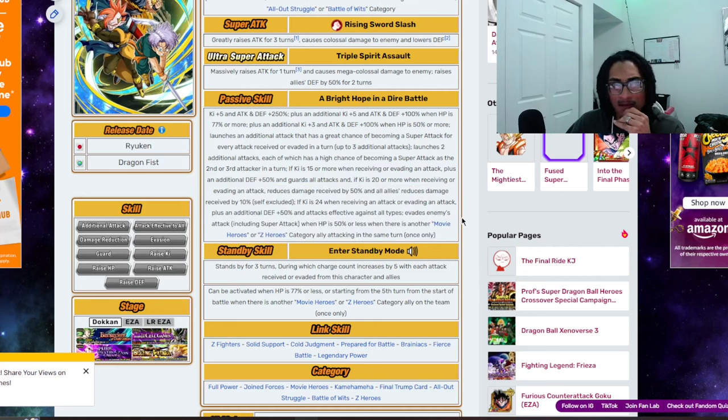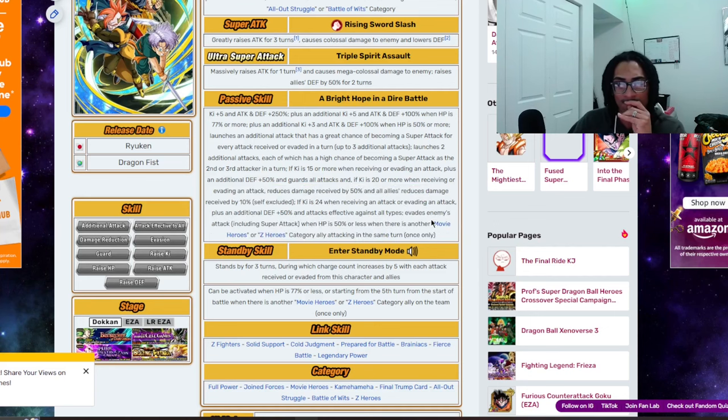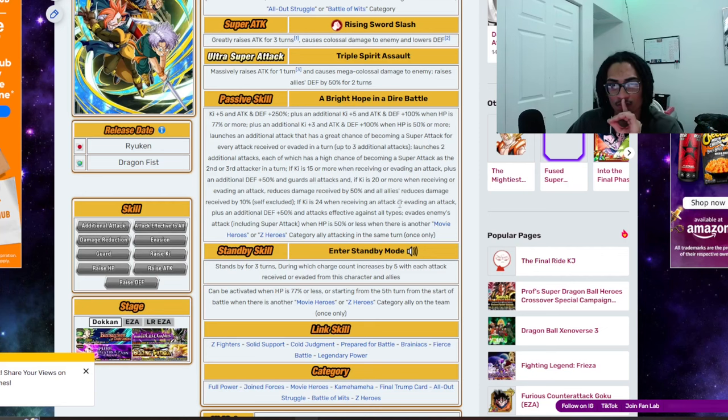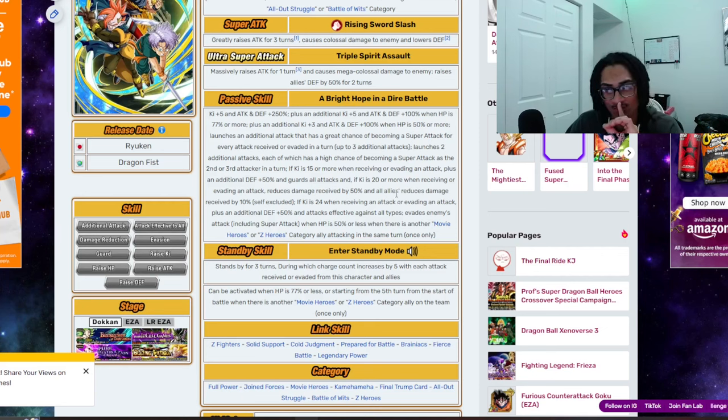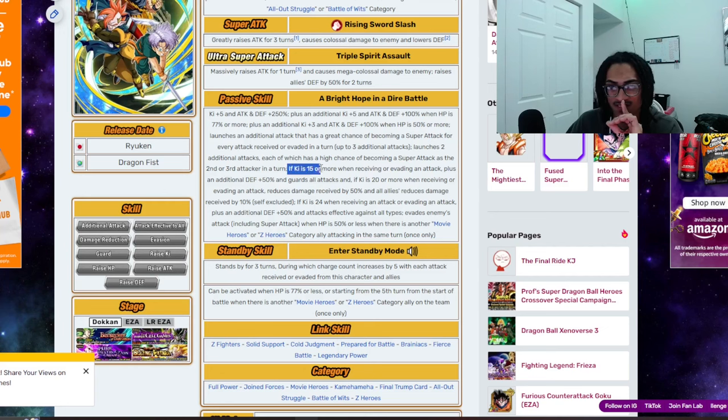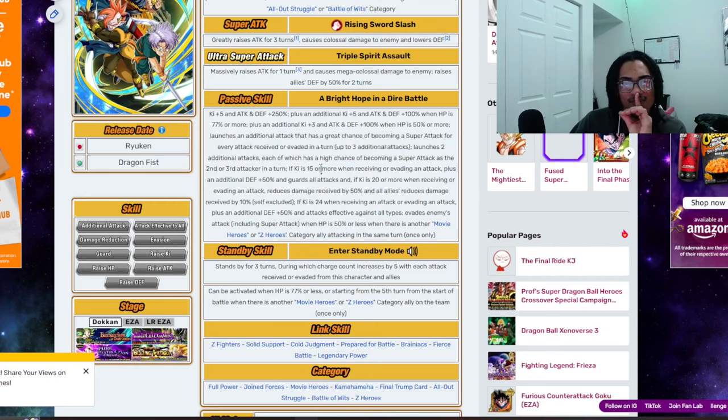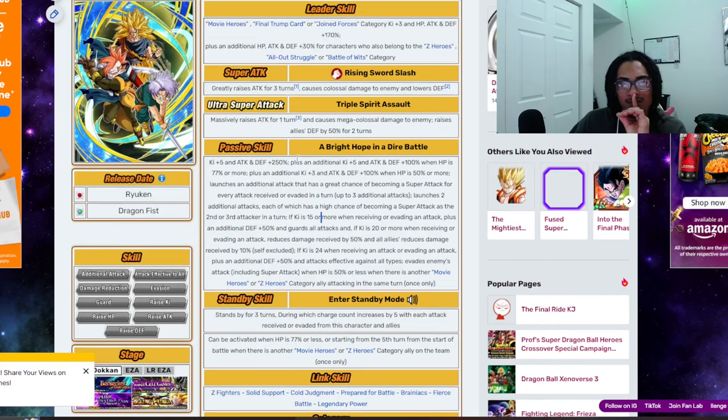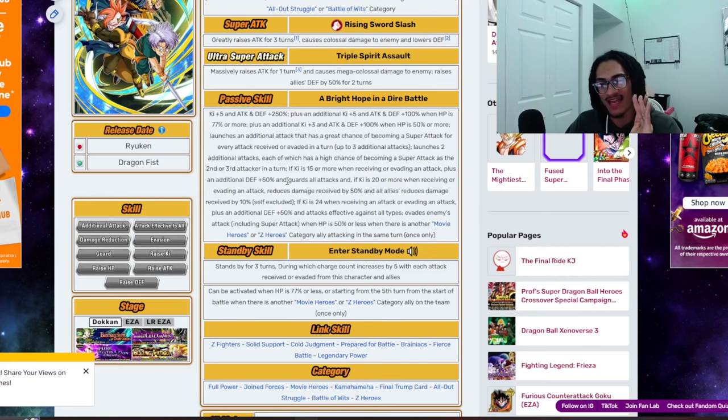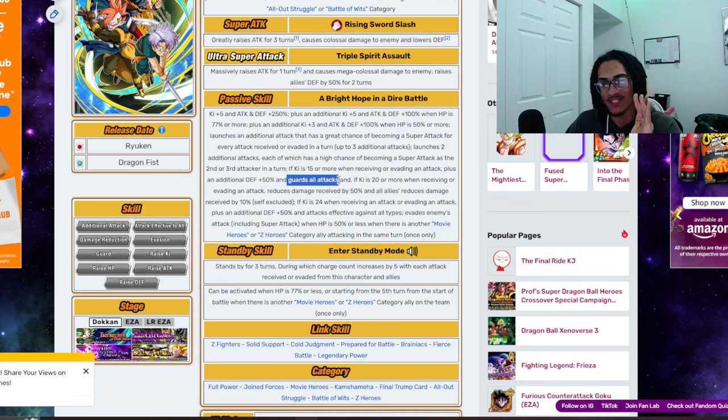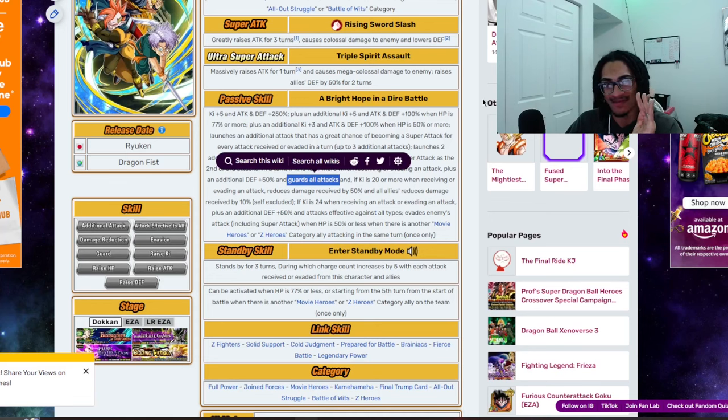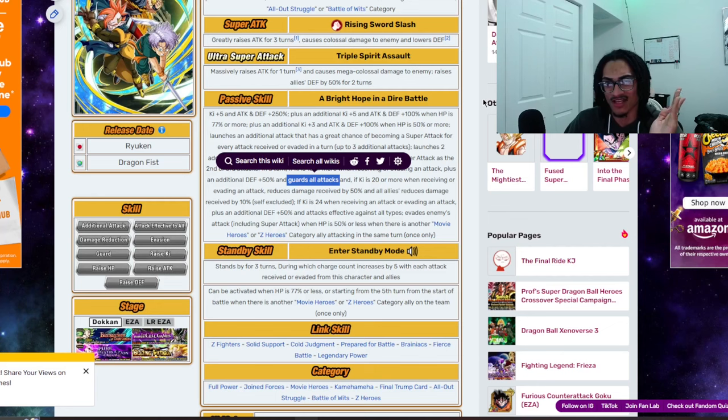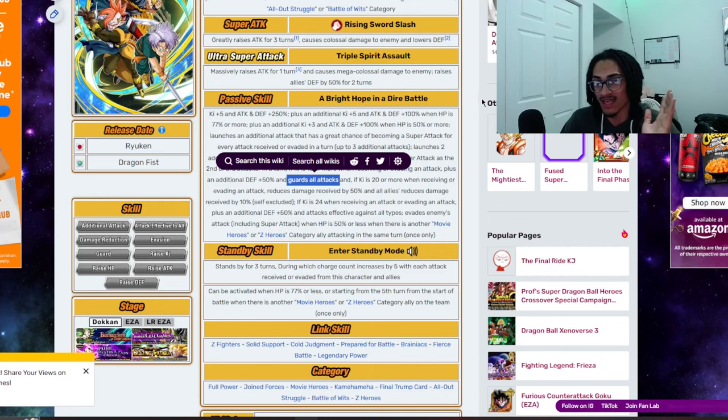So, you get guaranteed dodge when you fall below the 50% or less HP threshold when you have the specific category character attack in the same turn. I will say I do like the design. The only thing is that this card has to, and I mean has to bare minimum, touch 15 Ki. Because you really want that defense and guard. And even if then, I would say maybe, is it crazy that I would change out the guard for like a 50 or a 70% chance to dodge? I would.